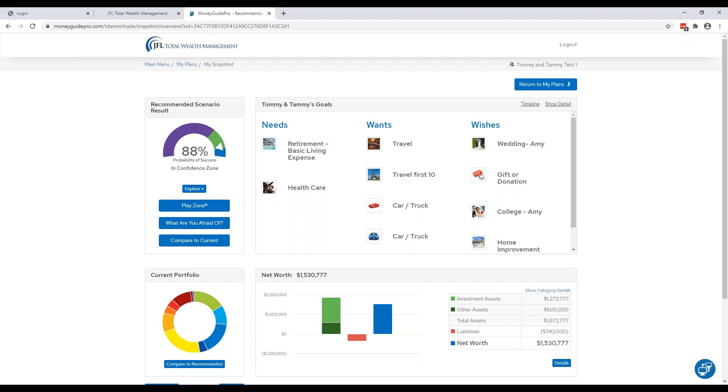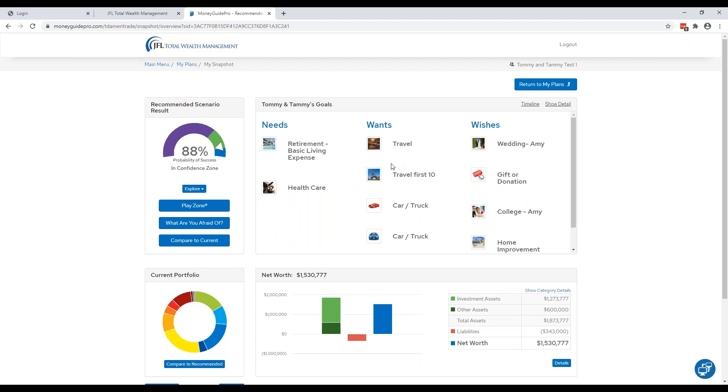To the right of the probability of success is where your goals are. These are broken down into three categories: needs, wants, and wishes. Needs are goals that you need to live. As you can see, we have basic living expense, which are bills, utilities, and health care. These are non-negotiable. Wants are goals that you would like to fund but not necessarily needed to live. And then finally, wishes are goals that are important in your plan but it's not the end of the world if you cannot fund them.